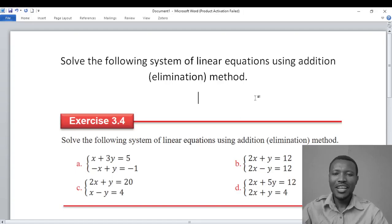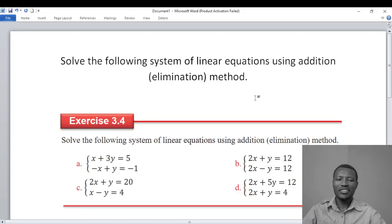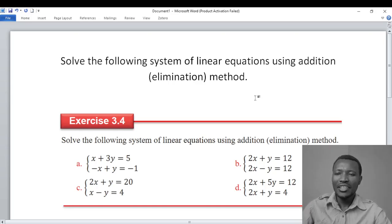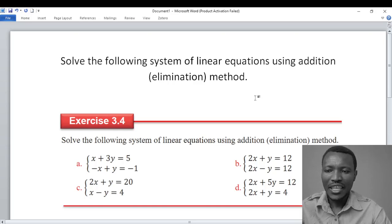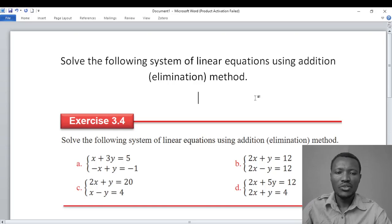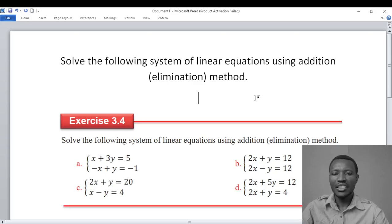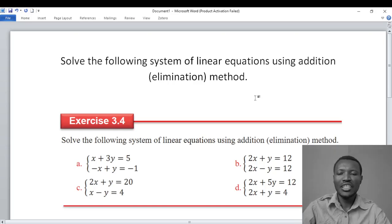This is exercise three points for this method. We will solve a system of linear equations using the elimination method.